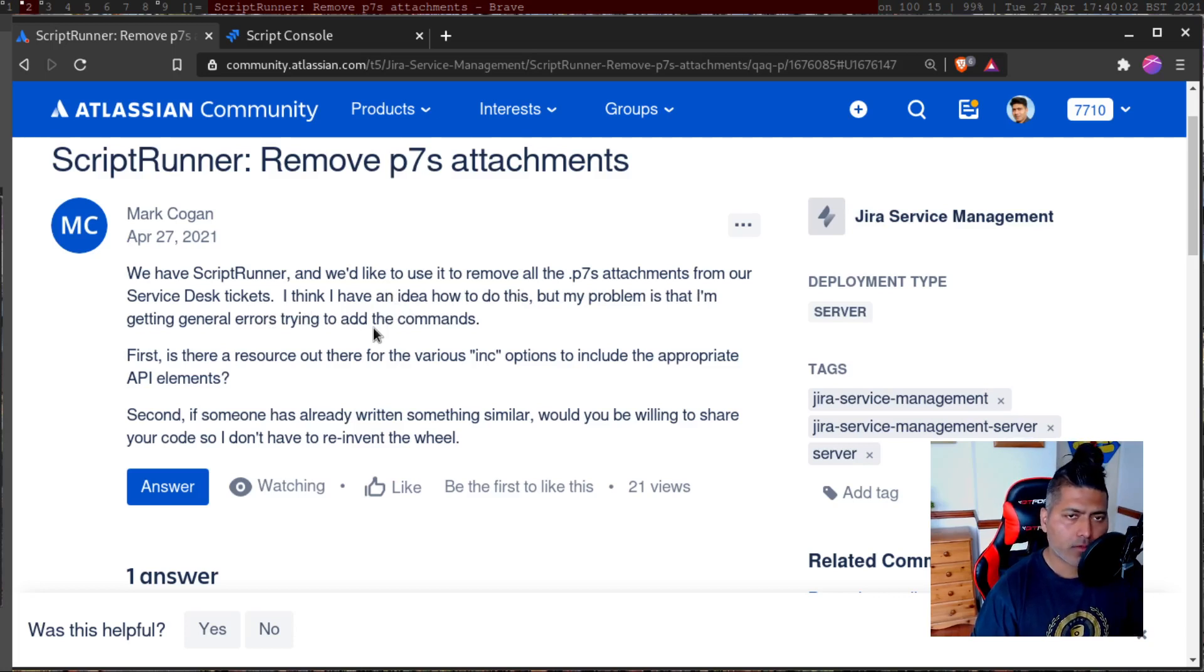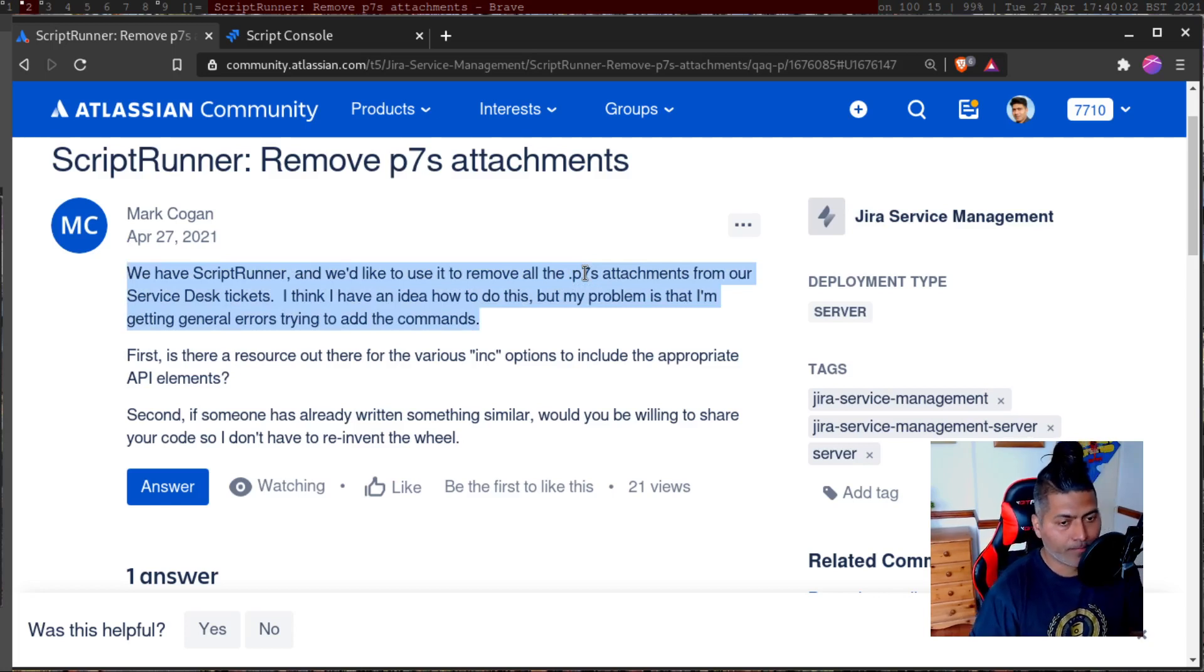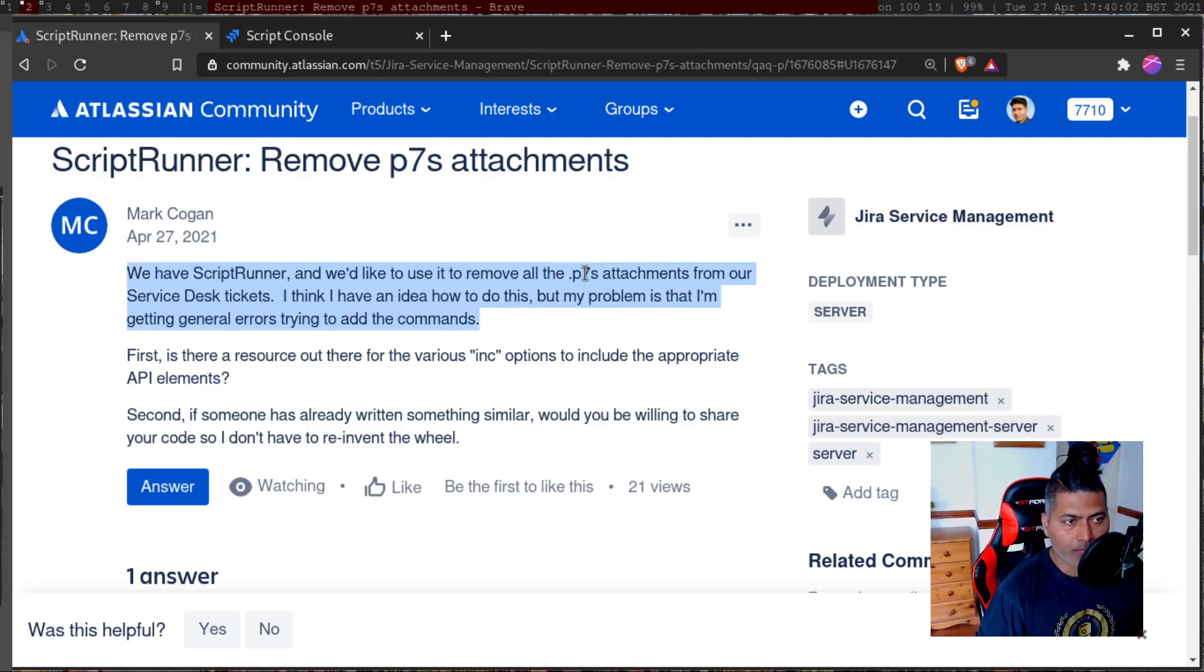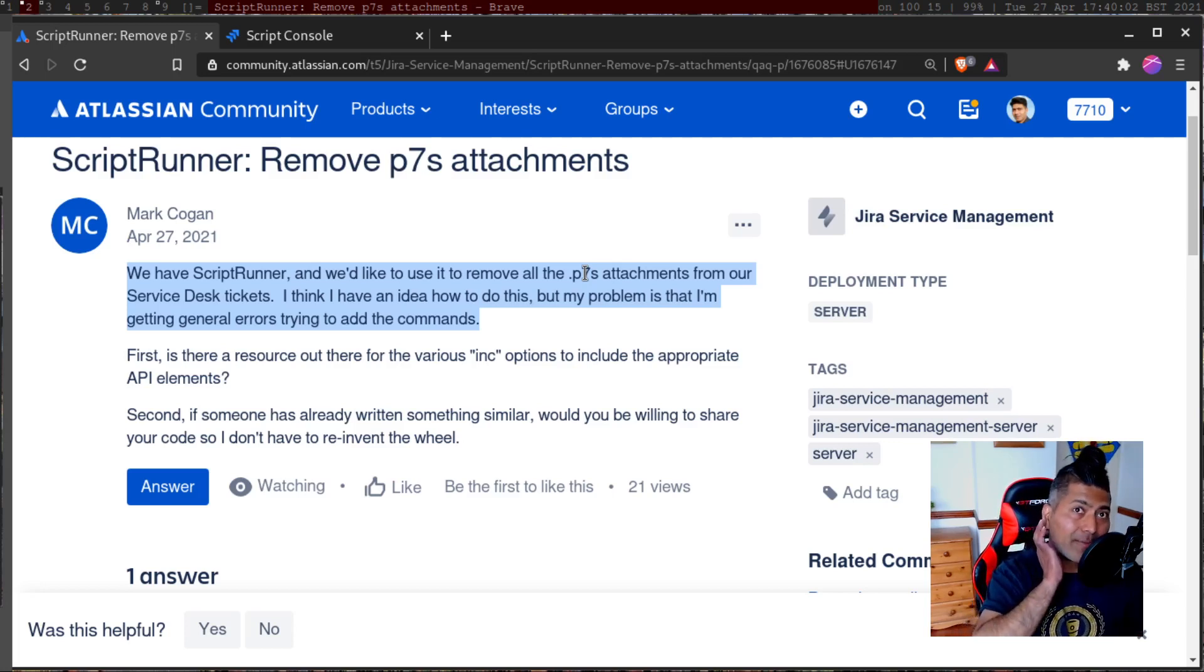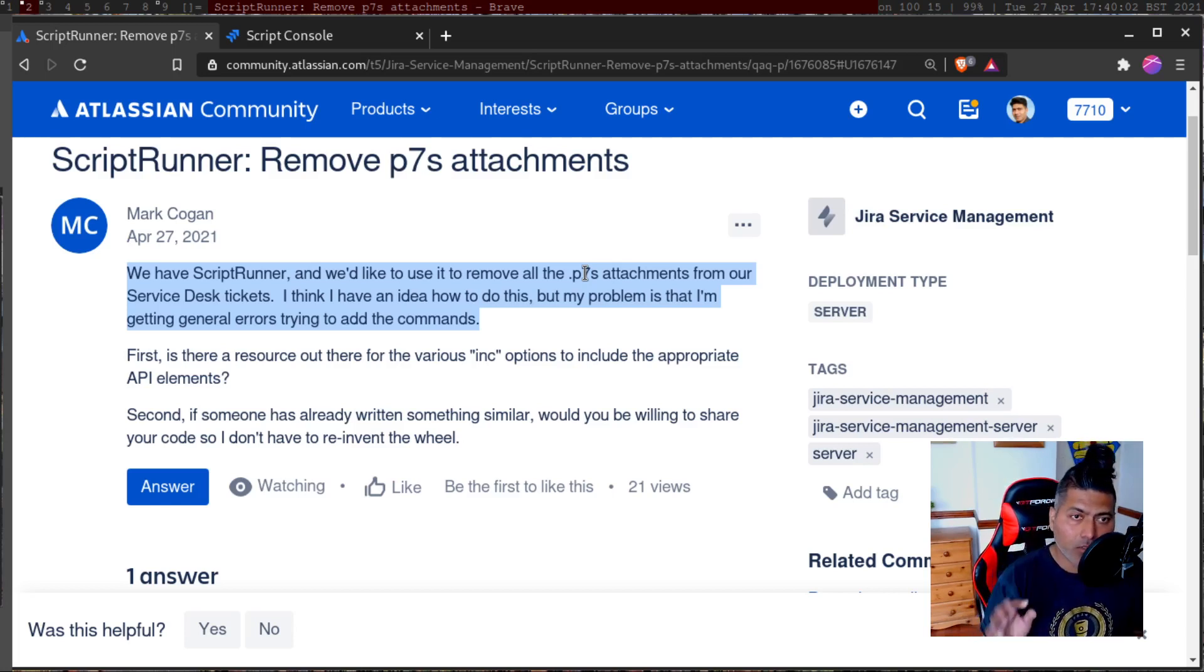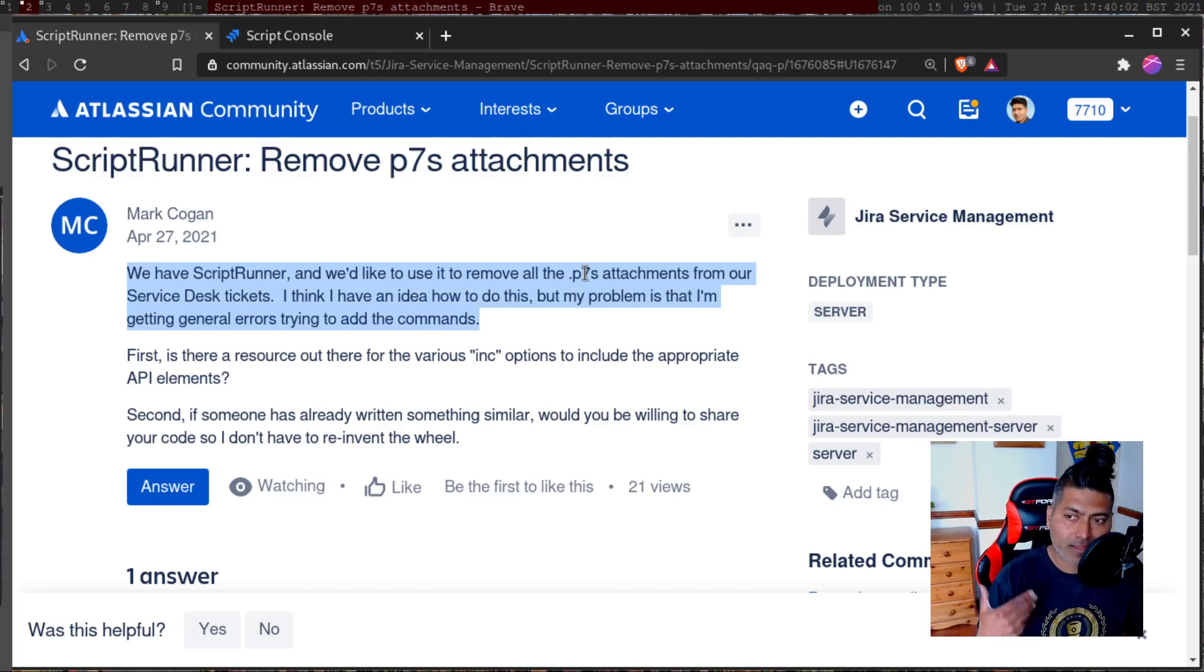So the question is all about how to remove attachments of a specific type, using a specific extension. When you look at the file name, when you retrieve the file name of a file or an attachment, you can also get the file extension in the file name.